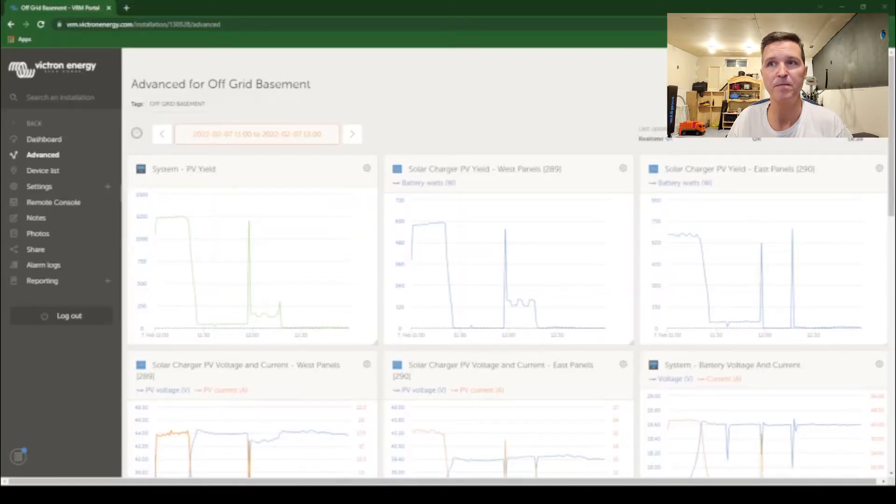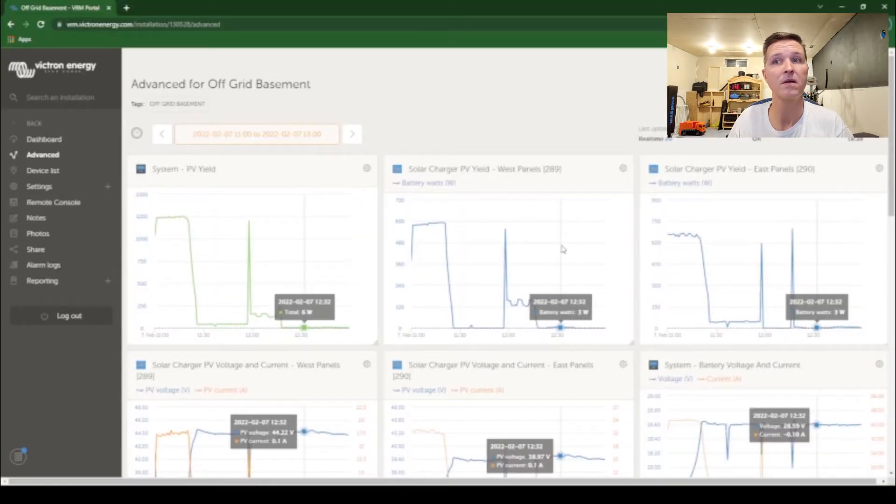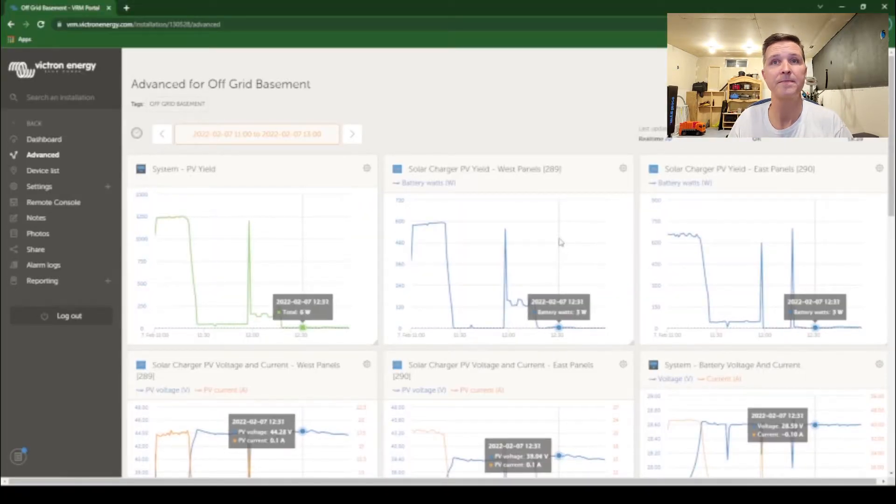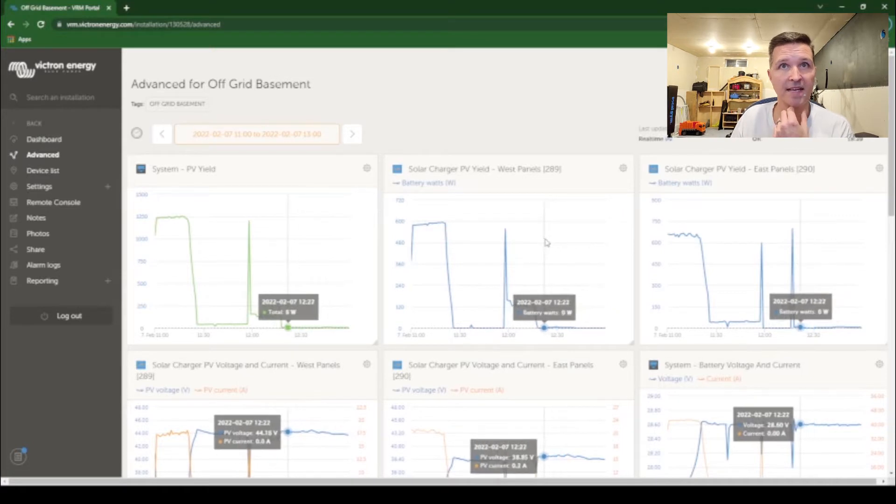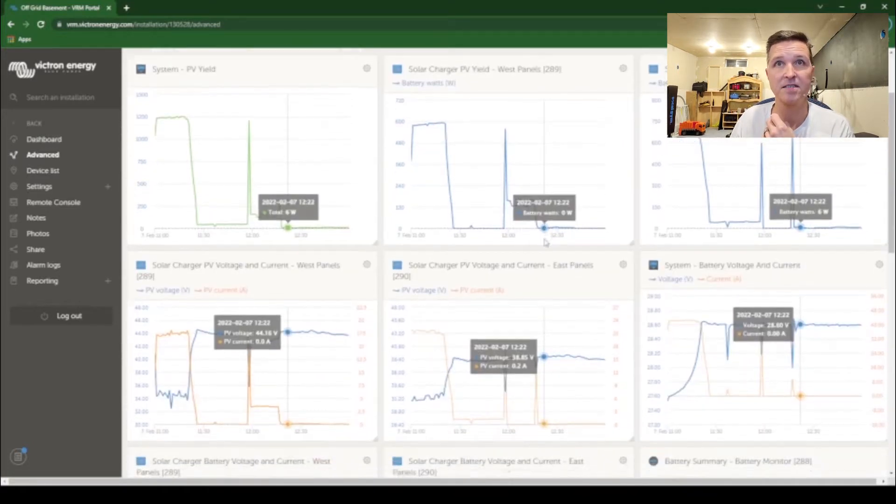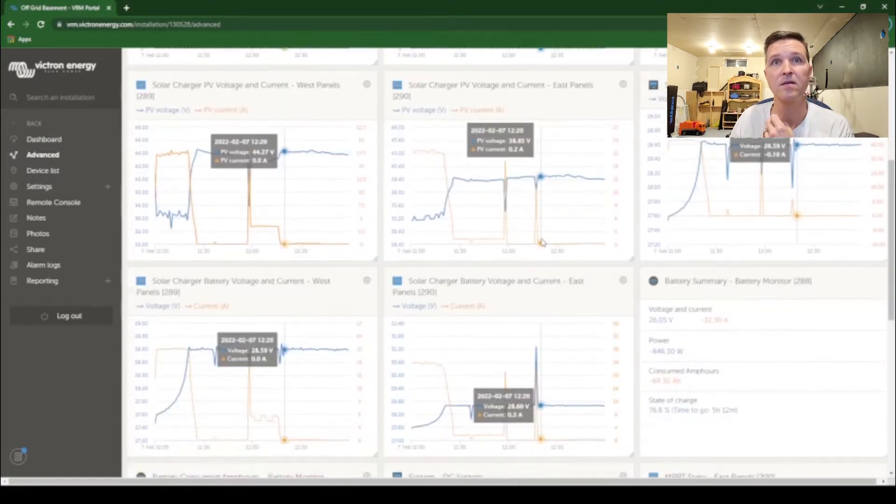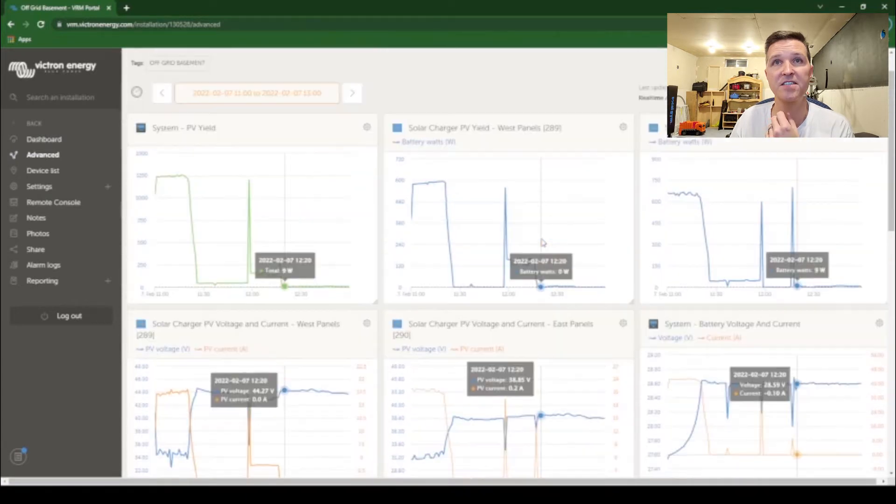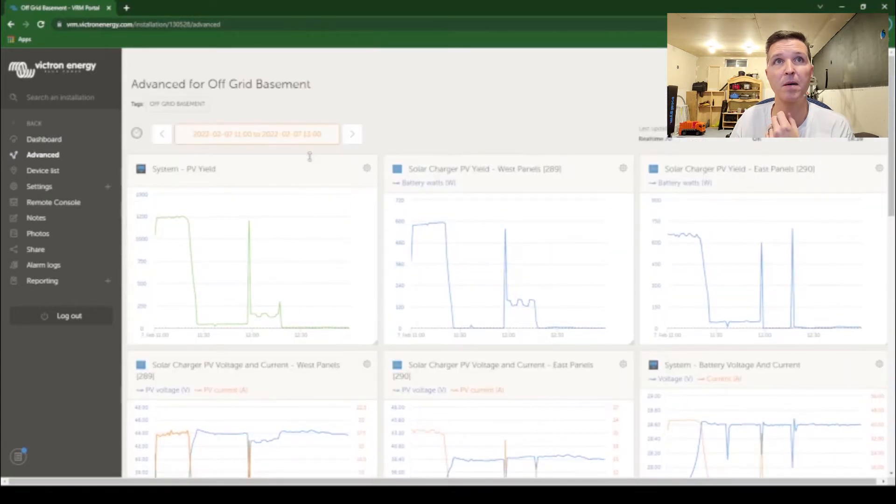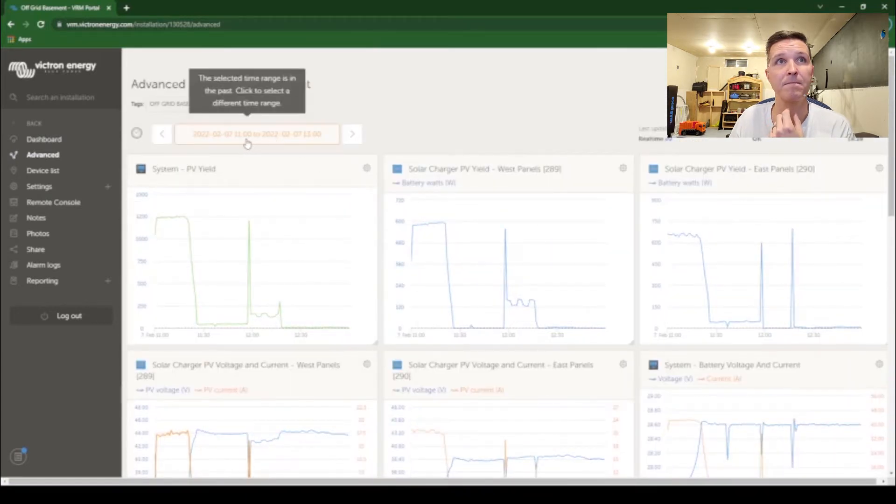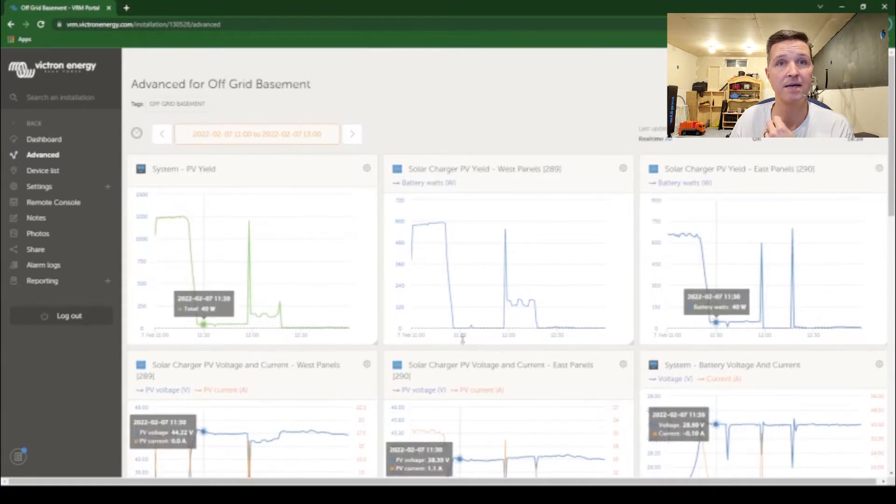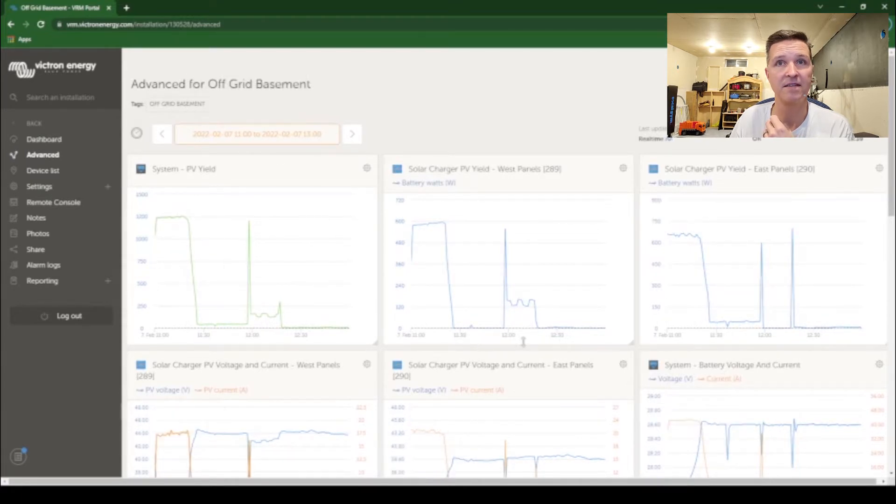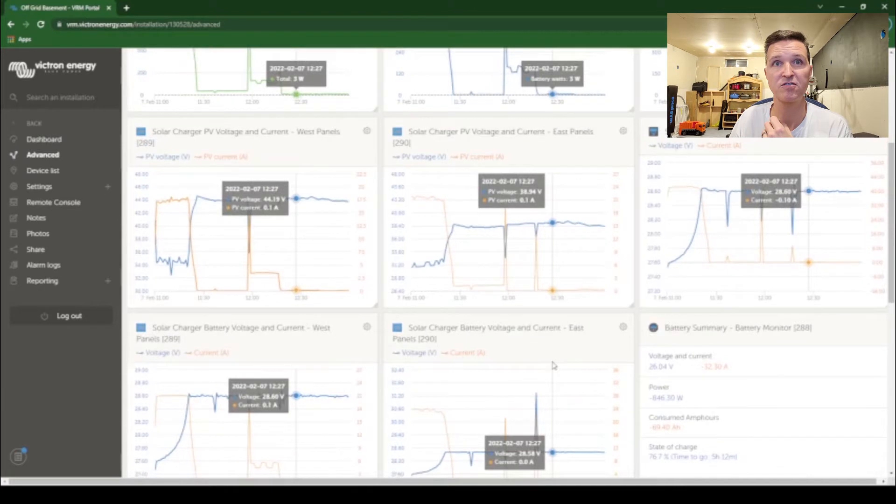Okay I'm at my computer, let me turn on the screen sharing right now. Now what you're looking at right here, these stats are from 11 a.m. to 1 p.m. on February 7th which was yesterday.